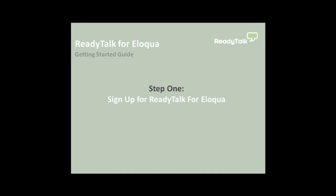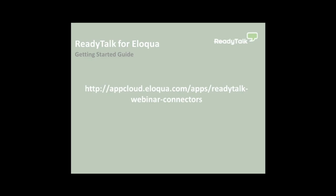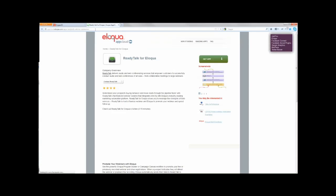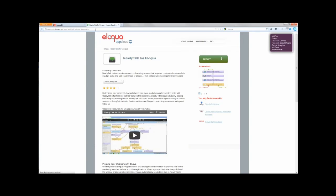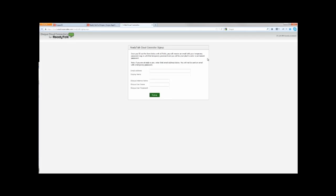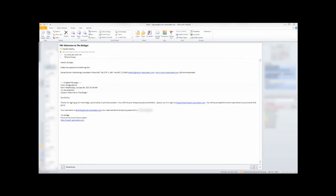The first step is to sign up for ReadyTalk for Eloqua. Go to this URL and sign up for ReadyTalk. Click on Get App and fill in the required information and click Sign Up. An account creation email with a temporary password will be sent to you. Follow the instructions and you will be logged into the ReadyTalk for Eloqua Administration website. The site will ask you to change your temporary password.